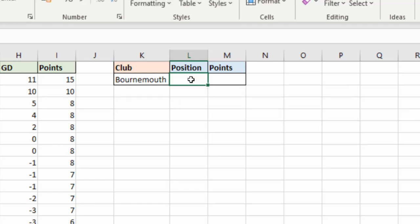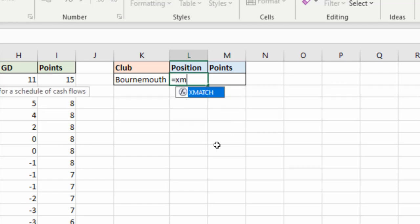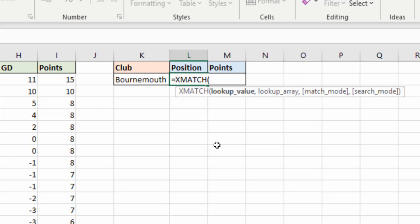So let's look at how quick and easy it is. Let's escape this equals XMATCH. Still returns the relative position of an item. Same job. And you can see it's very similar but we do have four arguments. We've got some more potential now.